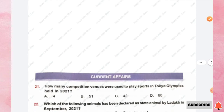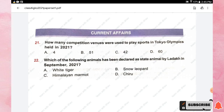The next section is Current Affairs. Question number twenty-one: how many competition venues were used to play sports in the Tokyo Olympics held in 2021? Options are 41, 51, 42, and 60. The right answer is option C, 42.